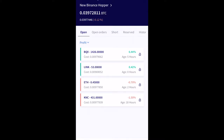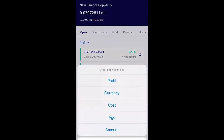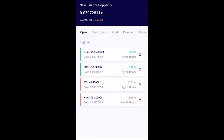Basically, here is kind of the dashboard. Now obviously you're not going to be able to do all the features and have the capabilities that you would logging into the desktop version, but this is definitely a big help when it comes to basically managing your trades on the go. As you see here where it says profit, you can set which one and sort what you want to see as far as the positions that you have.